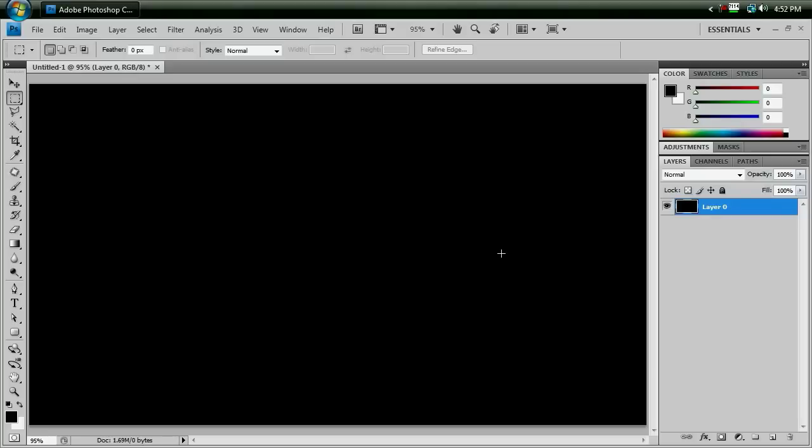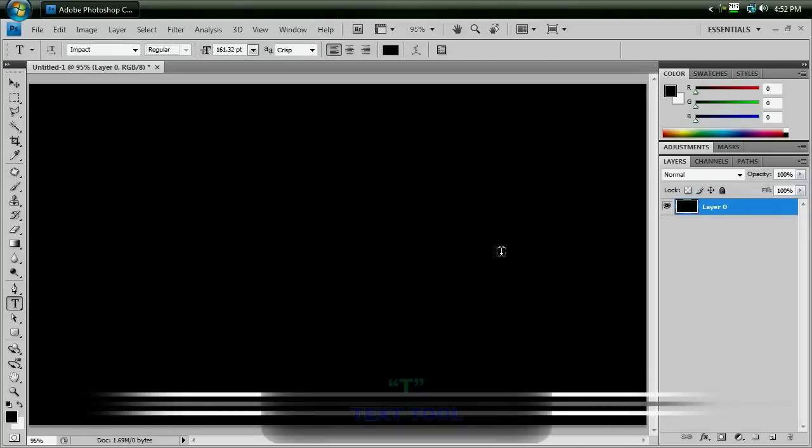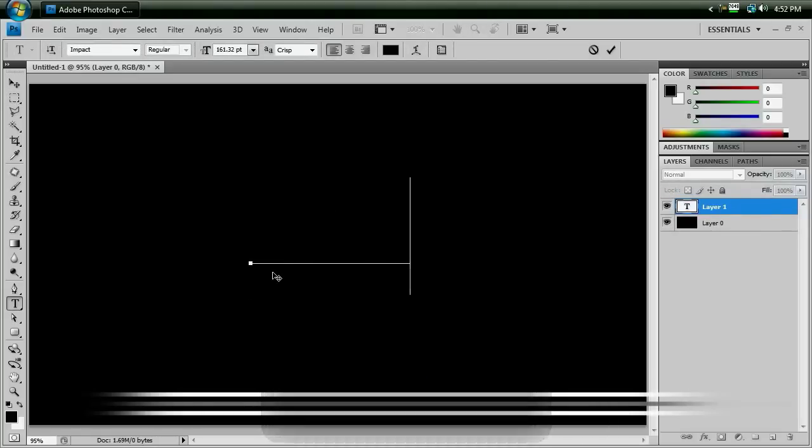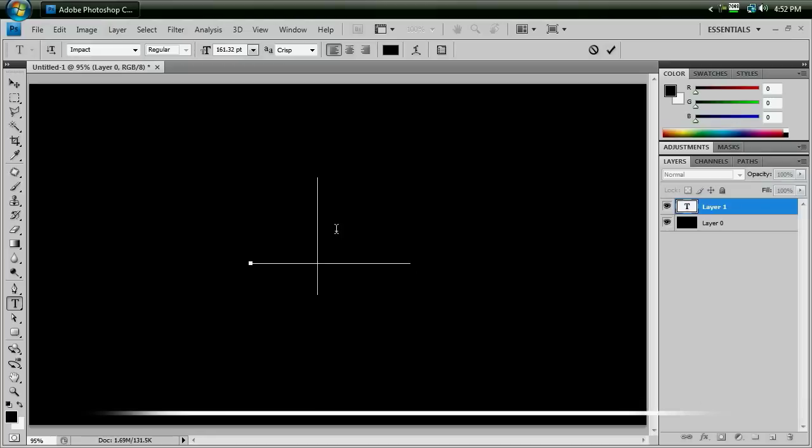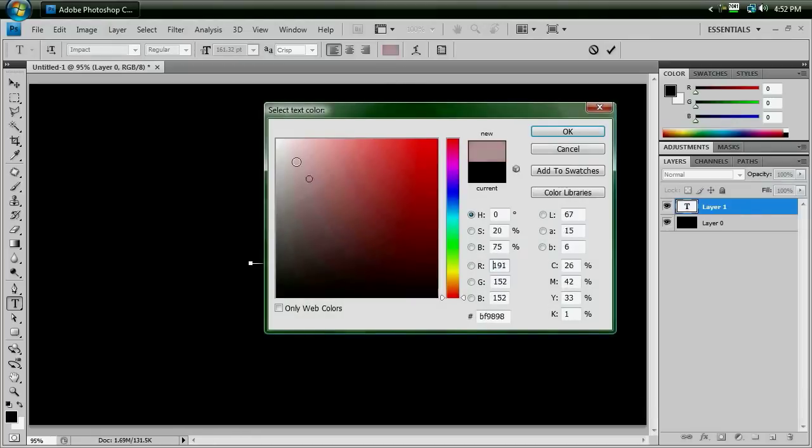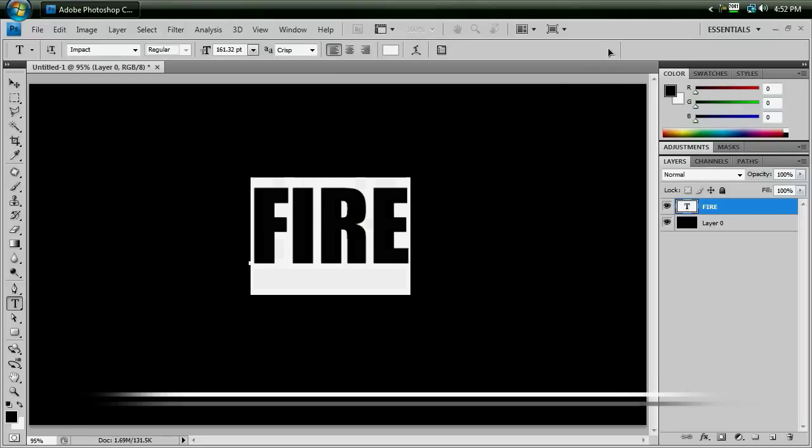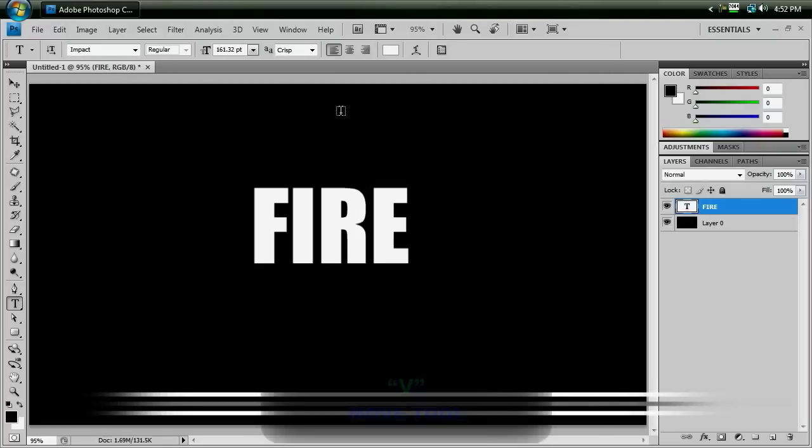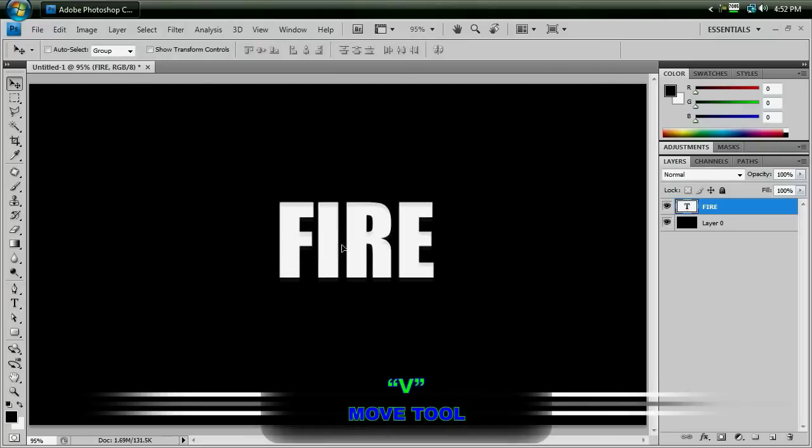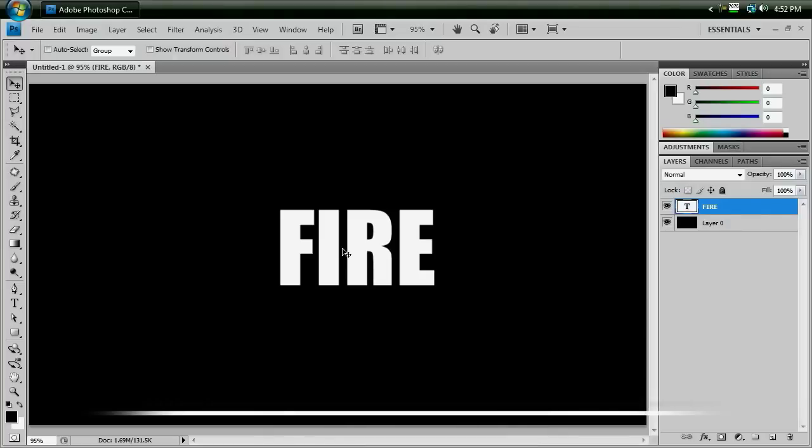So swap your text tool with the letter T, and type the word fire, except I can't really see it because it needs to be white. Check mark, hit the letter V to go to our move tool, and position it how we'd like it. Okay, we got our word fire.